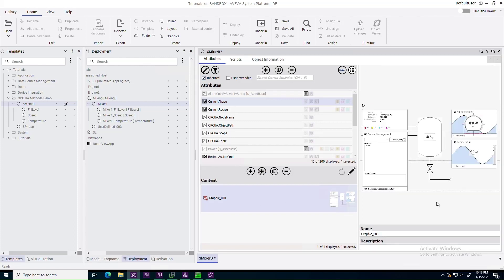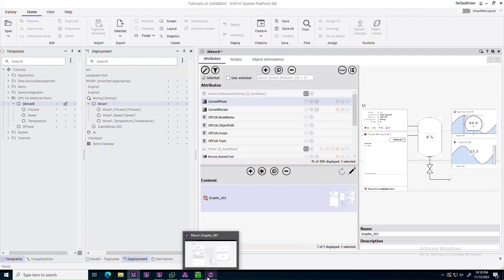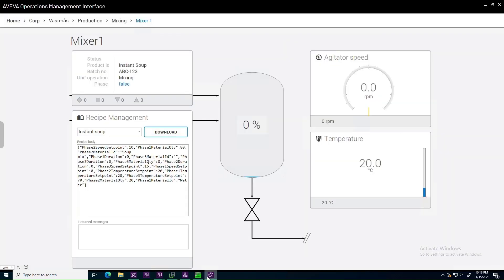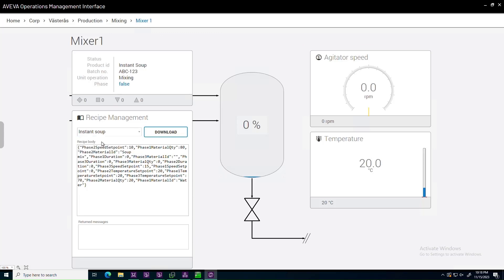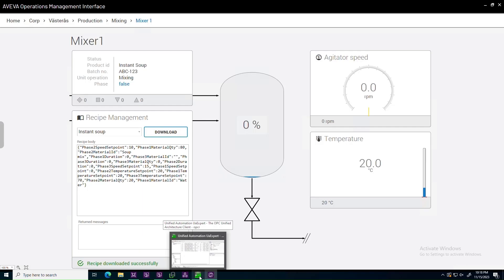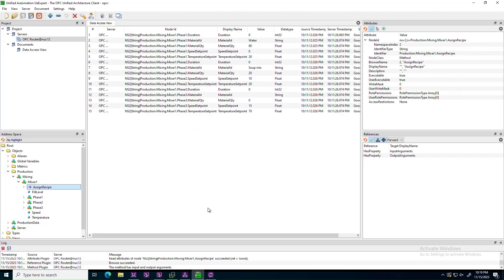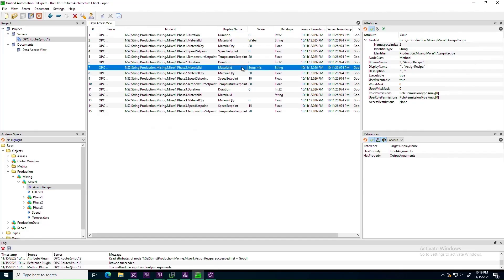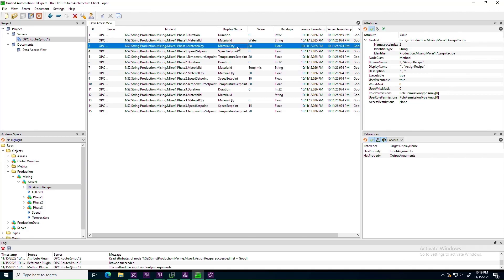The mixer also has a graphic that implements the UI portion of Recipe management for the mixer. Let's try this out. We start with the Recipe for instant soup, and hit download. The Recipe was downloaded successfully, and we can go back to the OPC UA server to verify that the material IDs are indeed water and soup mix, and that the other Recipe parameters were set correctly.